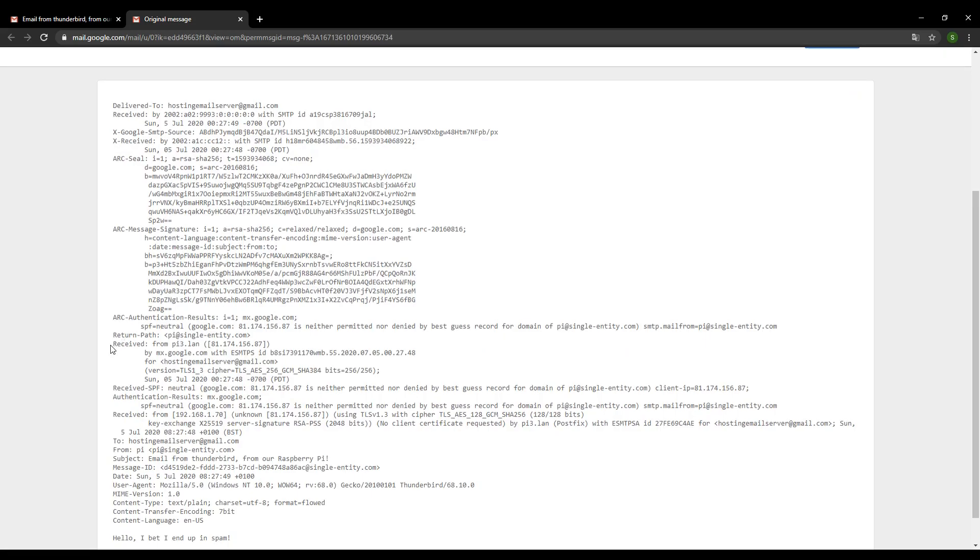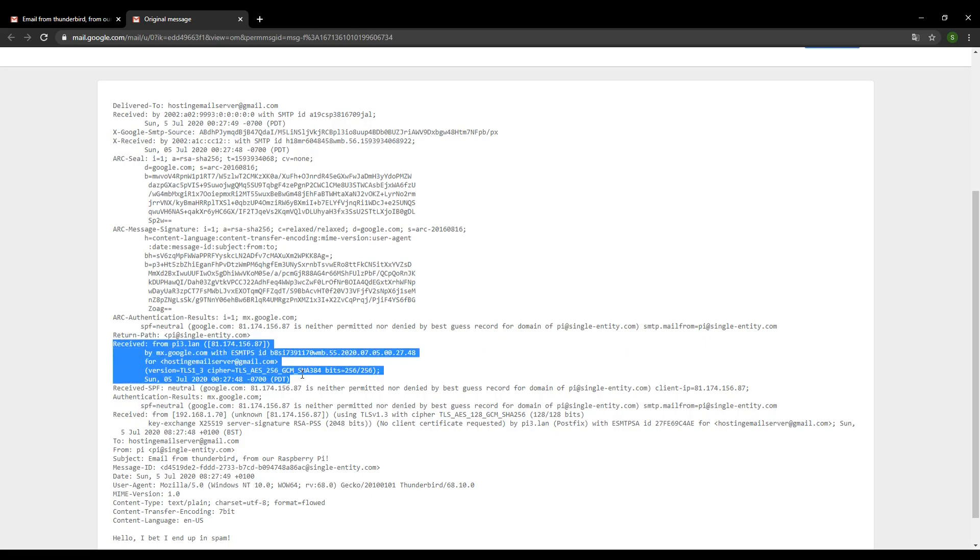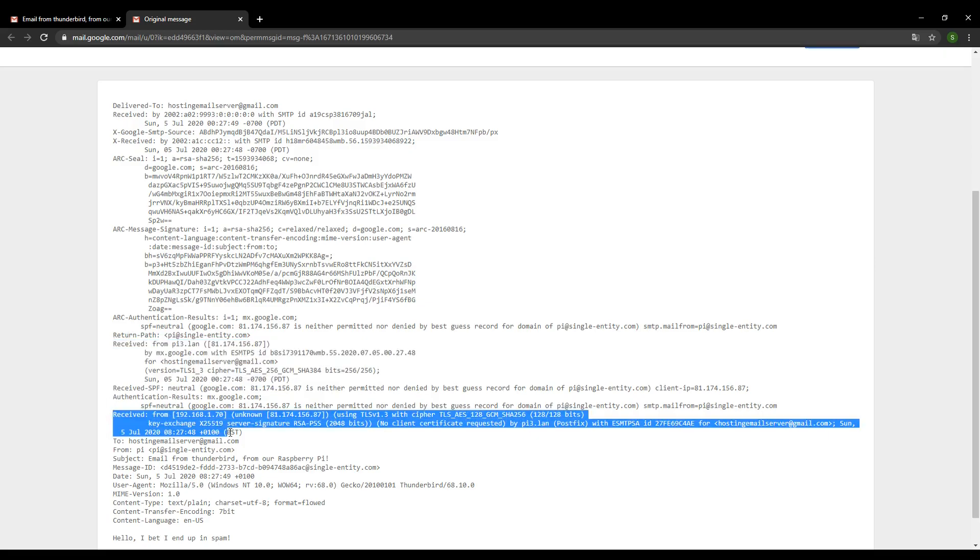But the part you're interested in, the part you need to look for, is the received section. Now, there might be more than one of these in your headers. In fact, I've definitely got more than one. There's another one here. The part you really want to look for, in this case I could actually have looked at either because this is the original source from my local IP address.